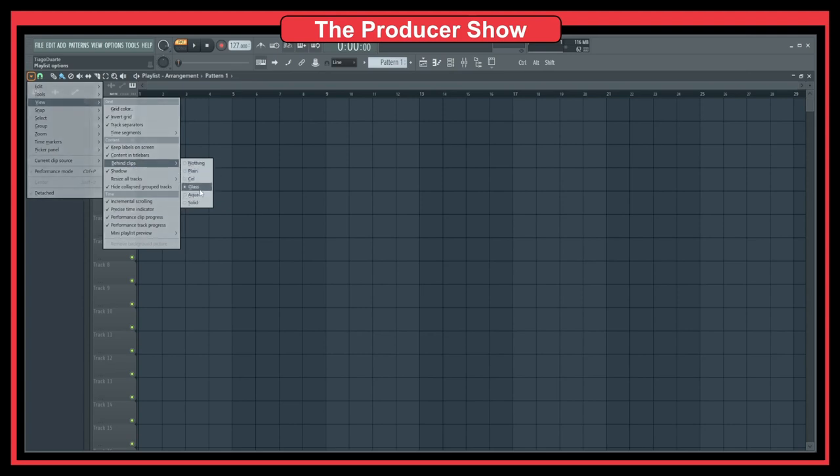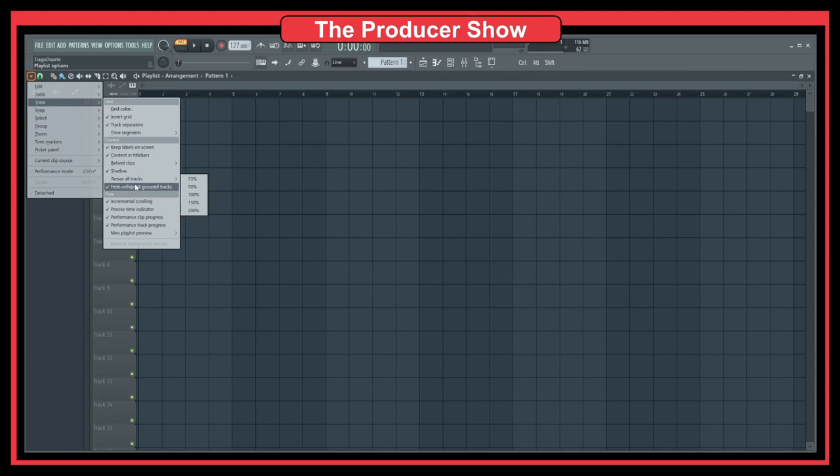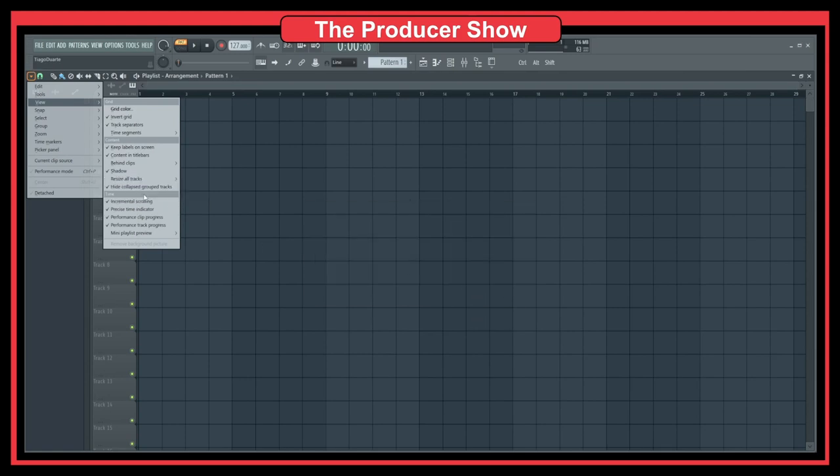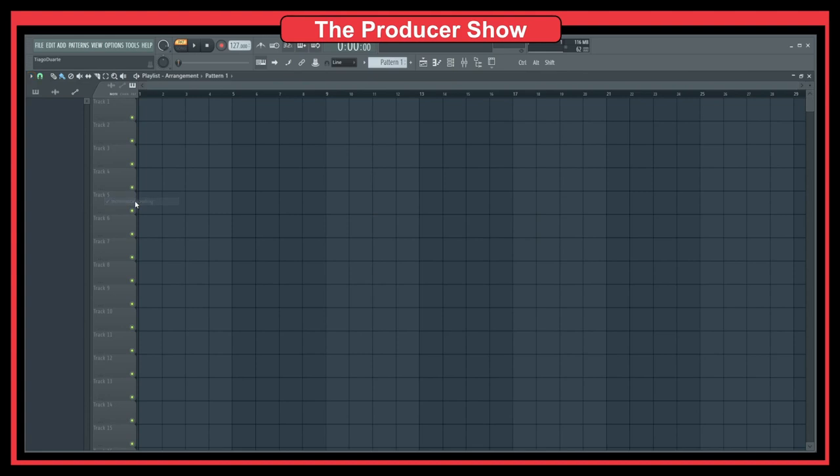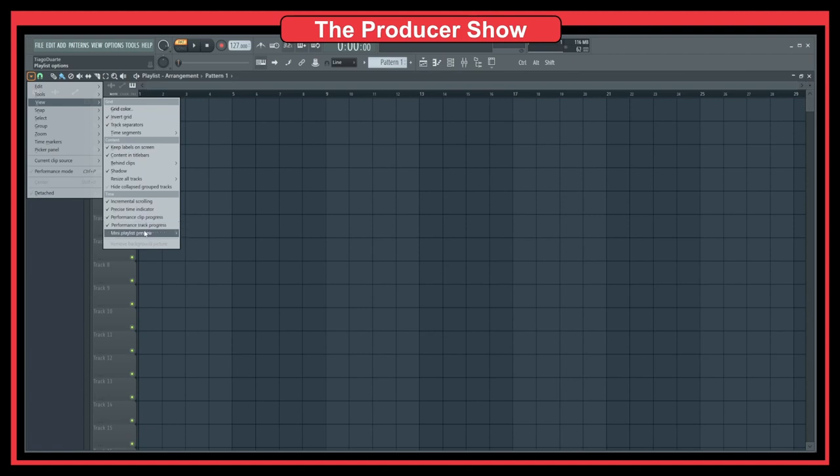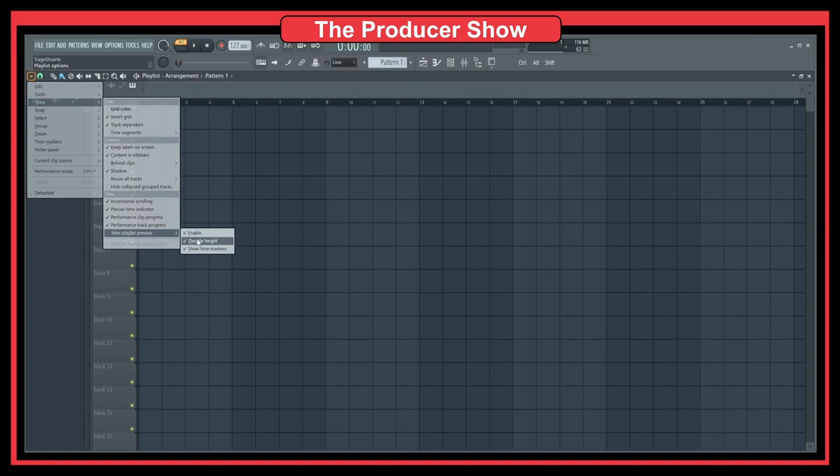Yeah, I don't think there is any way to hide. Okay, maybe I shouldn't be doing too much stuff there. Let's see, main playlist preview should be this one... no, no.